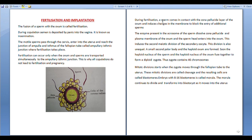The motile sperms pass through the cervix, enter into the uterus, and reach the junction of the ampulla and isthmus of the fallopian tube, called the ampullary-isthmic junction, where fertilization takes place.